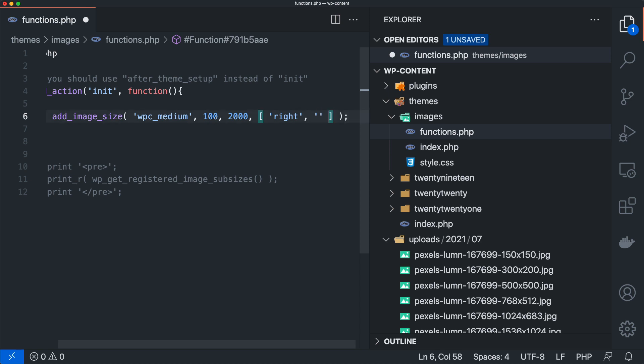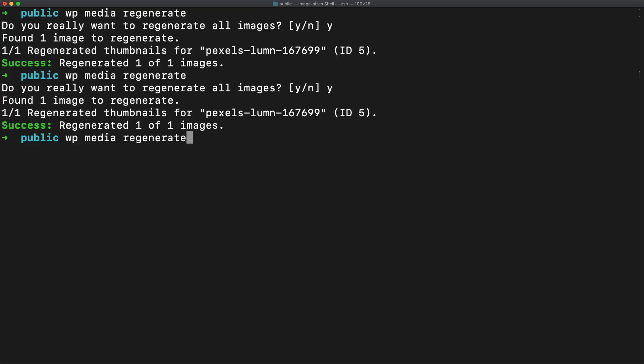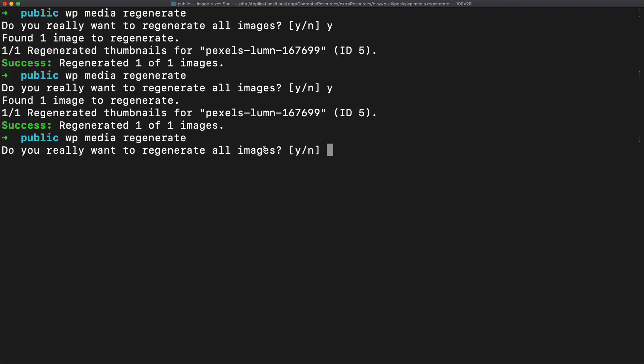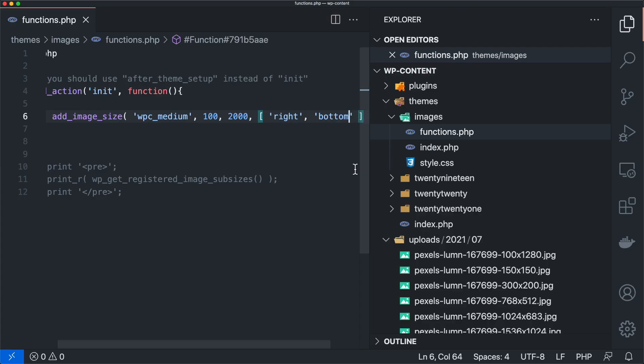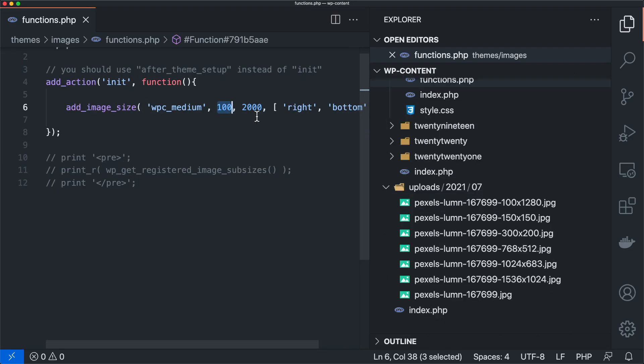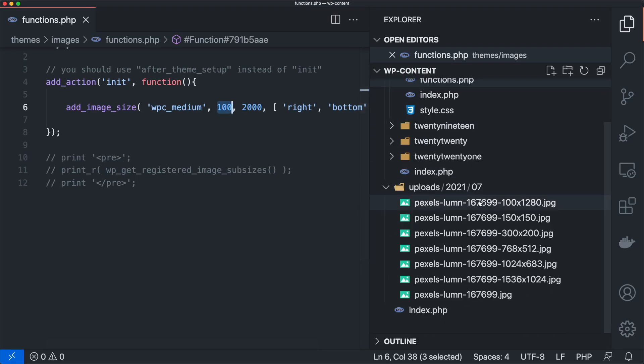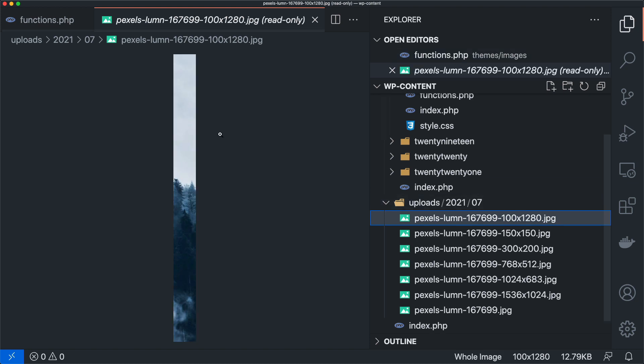And so that's going to be the starting point for the image. So if we were to say like right bottom, and we were to regenerate those images, that image, I guess, it's just one here.